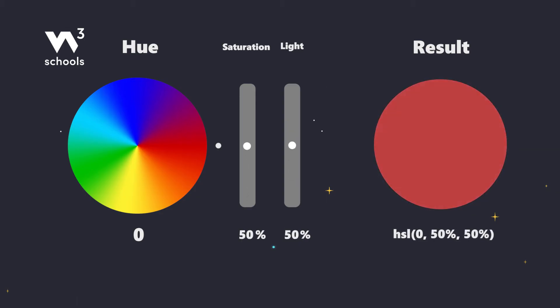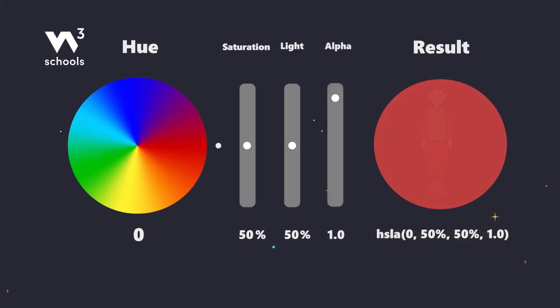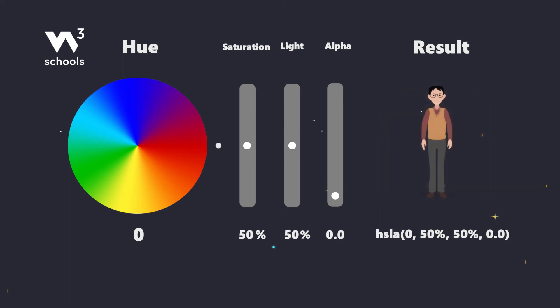Now for a sprinkle of magic. HSLA. Adding an A for alpha lets us control the opacity. It's like our color's invisibility cloak.